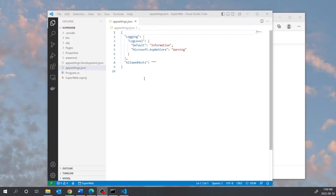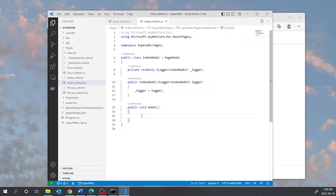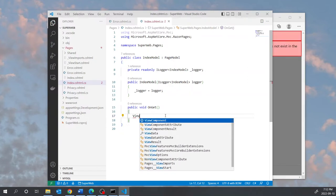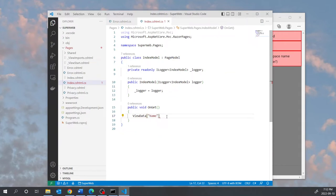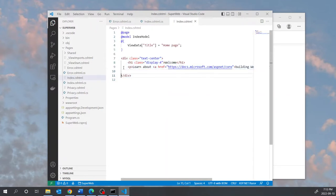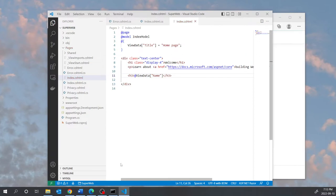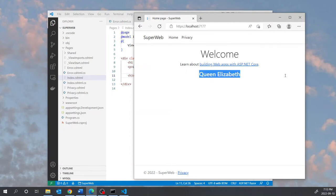Let's make a small change to our application. Under Pages/Index.cshtml.cs I'm going to put something in the OnGet method to pass data from the code-behind to the view. We'll use a ViewData dictionary — you can give it any arbitrary name. For example, I'll call it 'name' and set it to 'Queen Elizabeth'. In the view page I can create an h3 tag and display ViewData['name']. If I run the application, you see 'Queen Elizabeth' — it's as simple as that.